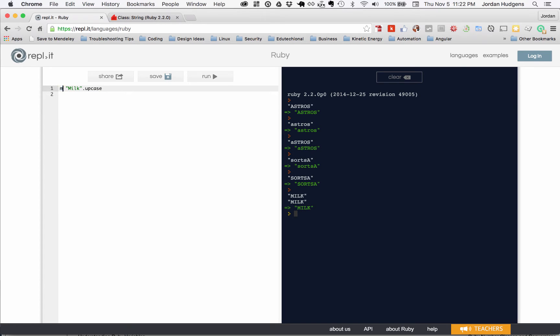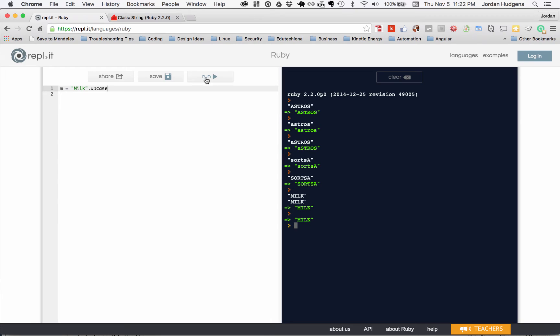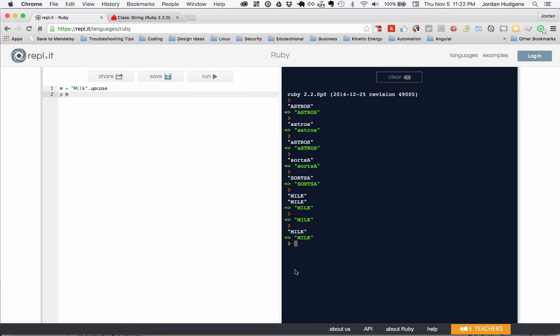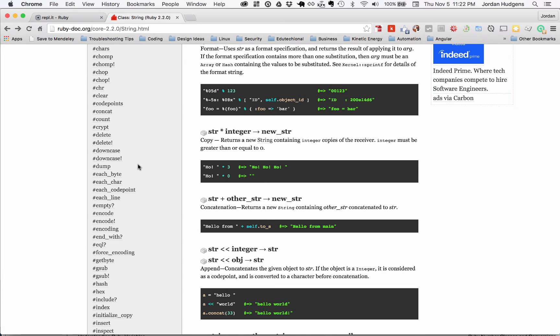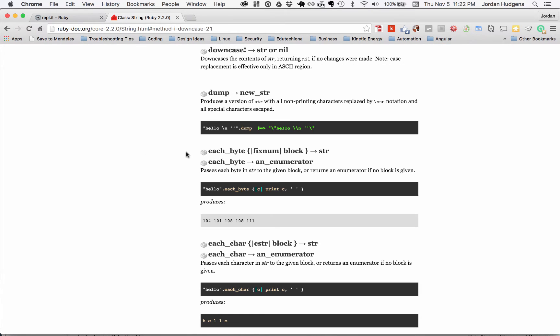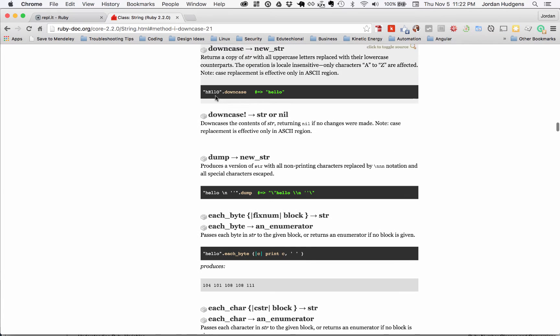Say I want to create a variable called M and save milk upcase version. If I hit run right here, or I'm sorry, if I print out M, you can see that it's made it upcase right here. But there's a difference. Let me show you because I have some good examples.